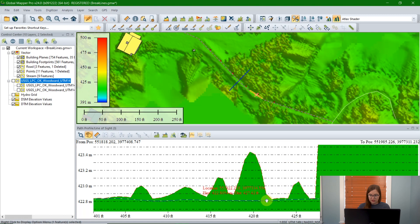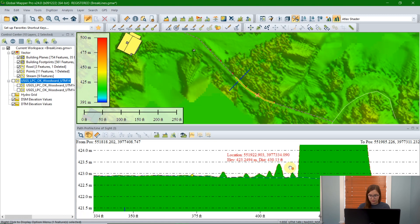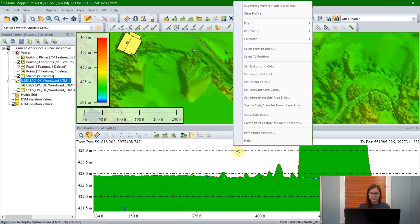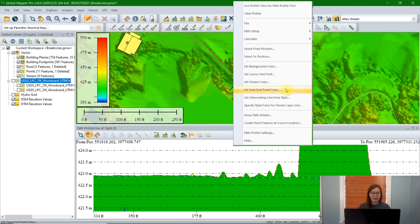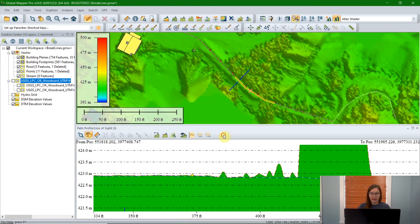Click OK, and if I zoom in a little bit, we can see the difference between this orange dashed digital surface model and this blue dashed digital terrain model line. The colors in these can be changed in the right-click menu in the path profile tool. You can change the background color of the entire path profile tool — the default is white, but if you're working with LiDAR data with a lot of light gray points, changing this to black can help make them stand out. You can also change the text and grid font color — if you change the background to black, you'd want to change the text to white and vice versa.